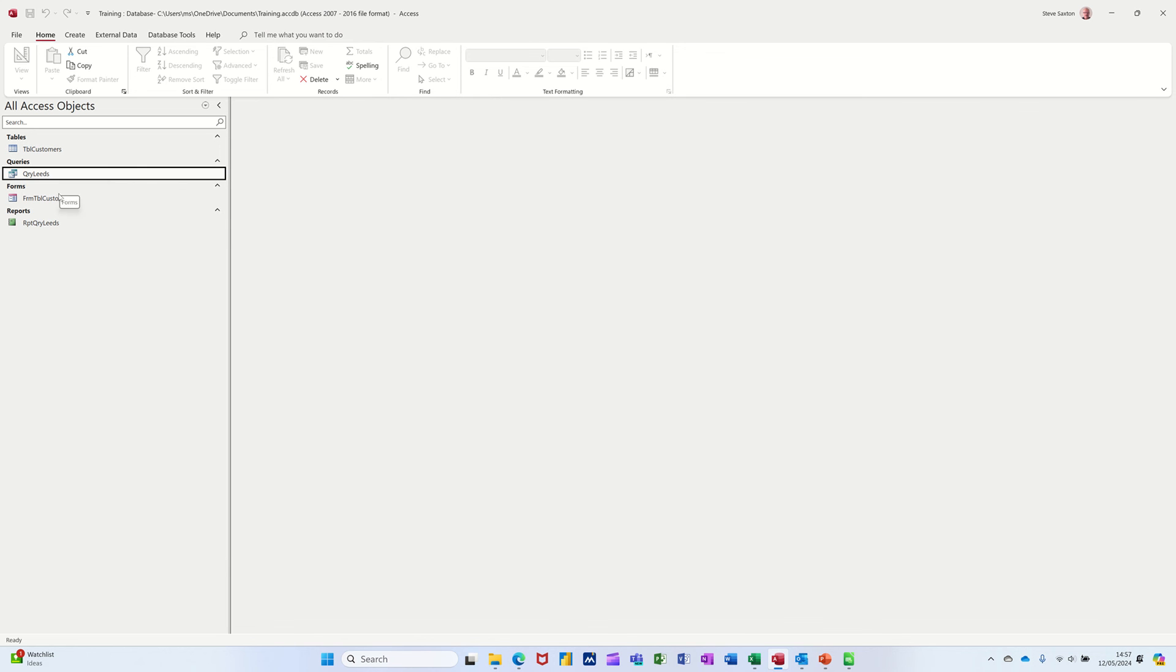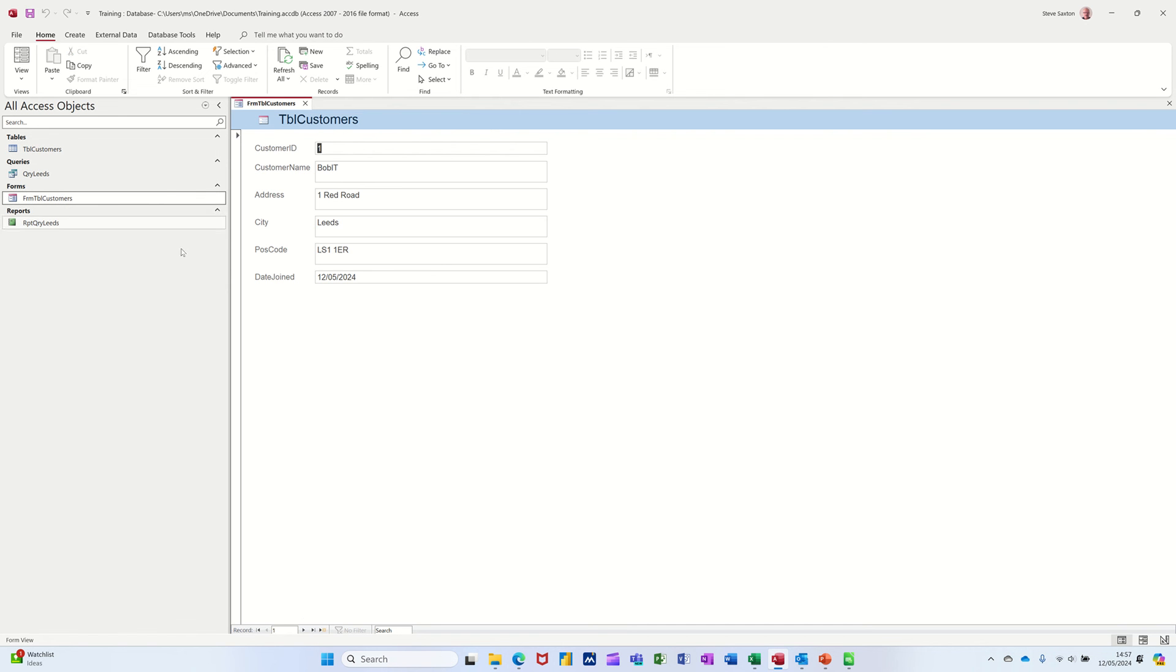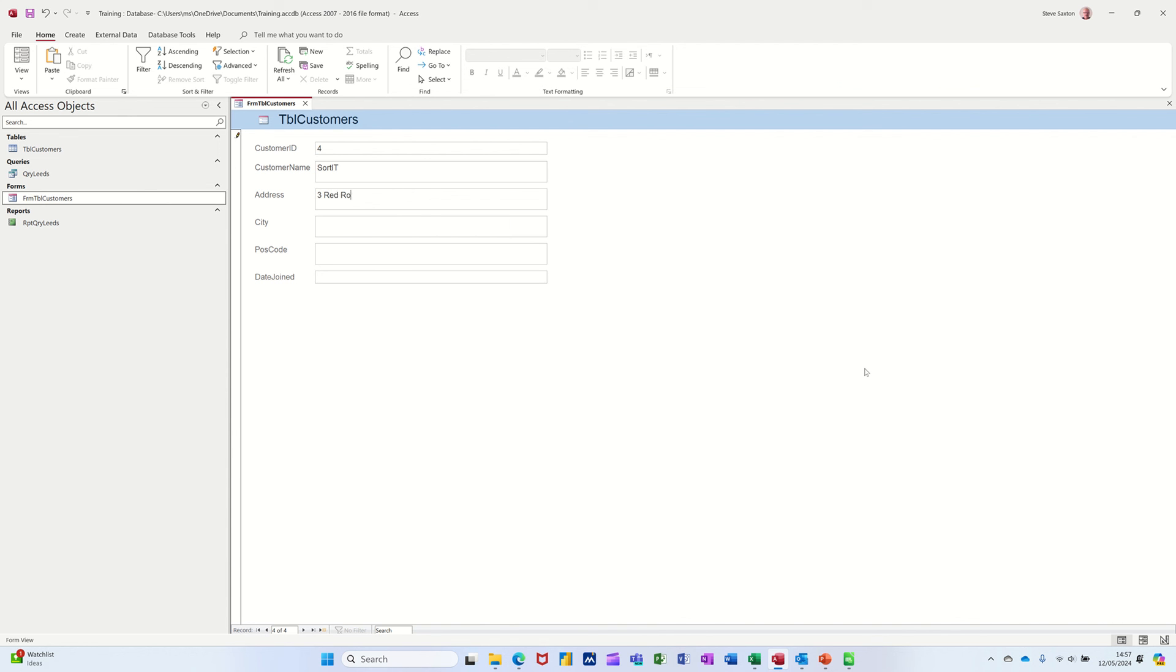If I had a new person, I'll do it through the form. So I'll go new record down the bottom there. And I'll call that Sorted. I'm good with names. Sorted. And he lives at 3 Red Road, Newcastle. So I'll do Leeds. And LS21. Started. I'll join today. Pressing tab. Closing the form. So now there's three records for Leeds.